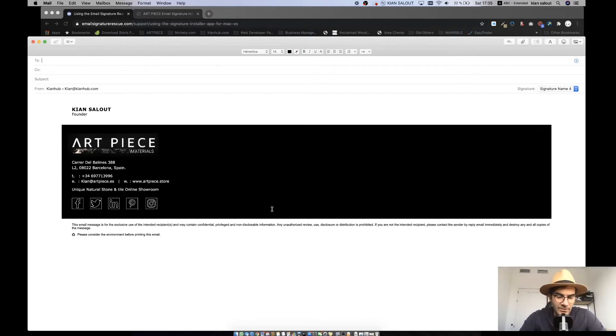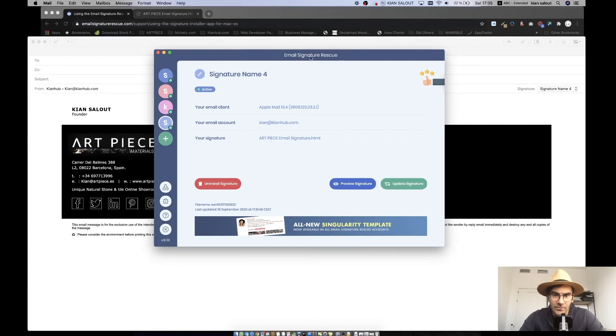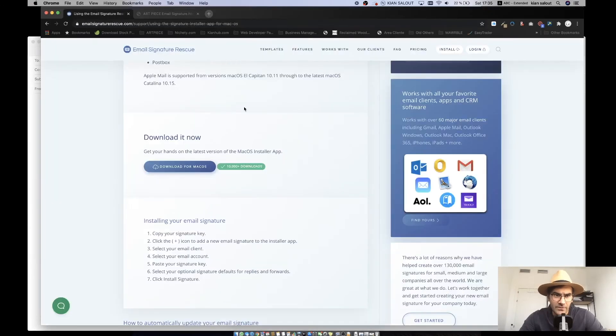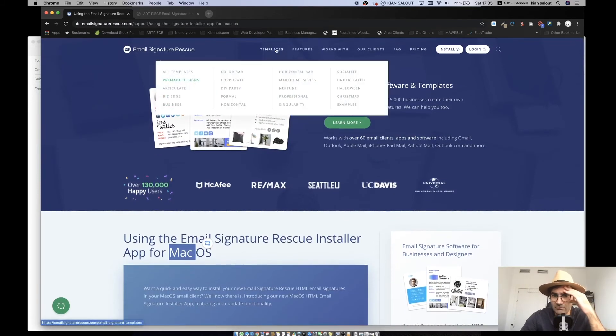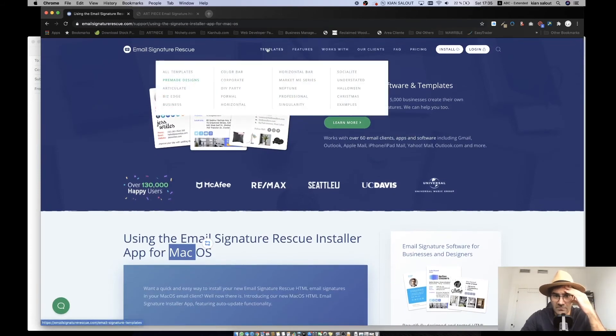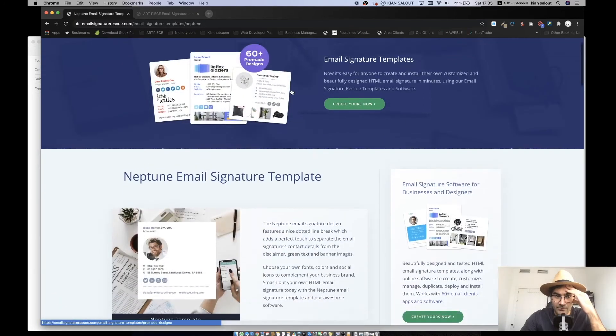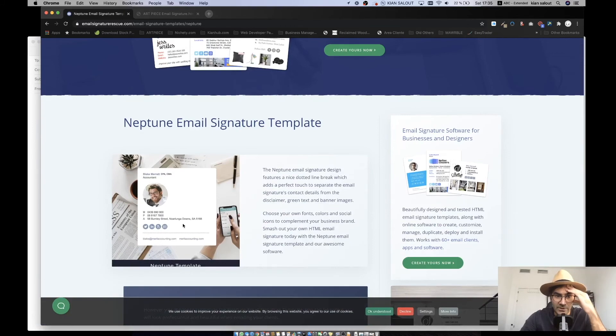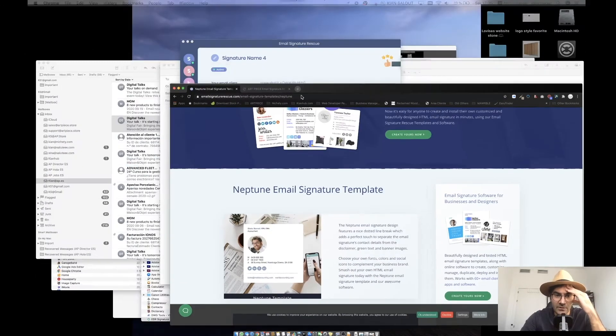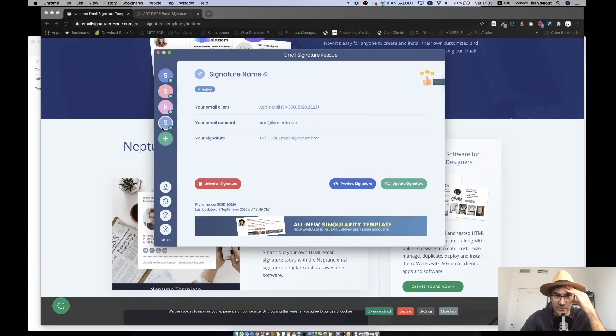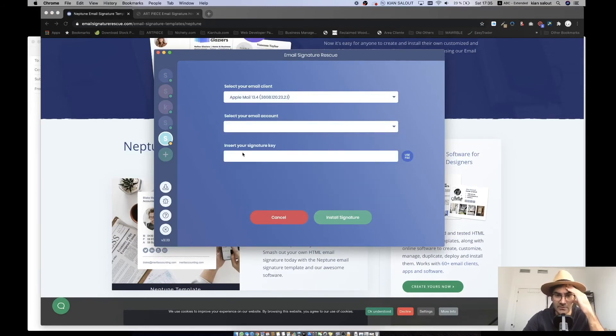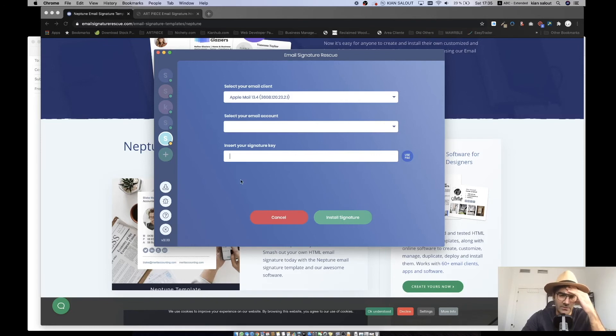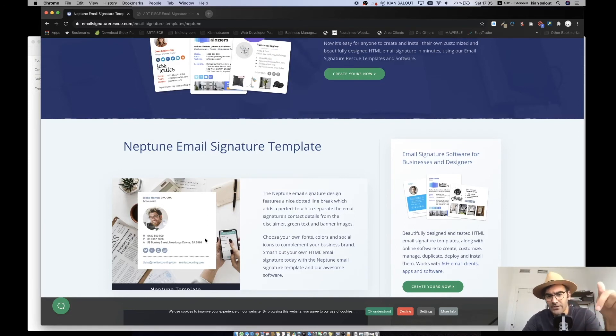Another thing, if you are not familiar with the HTML signature or you just want to have an easier way, you can go to this website, Email Signature. You can pay for it. They have pretty much different templates that you can just put your pictures, name, or other information. Then they give you a key. In this application, all you need to do is just check your client, you add your email, and you copy paste that signature key and you can install it.